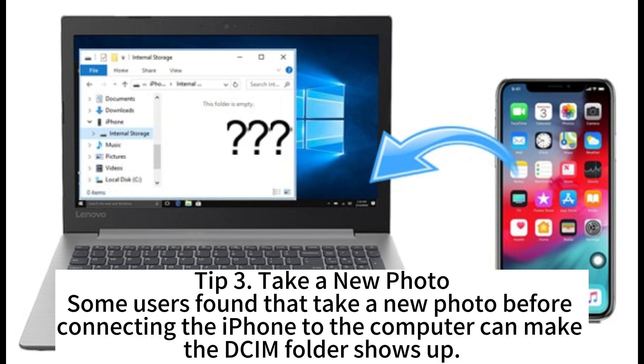Tip 3: Take a new photo. Some users found that taking a new photo before connecting the iPhone to the computer can make the DCIM folder show up.